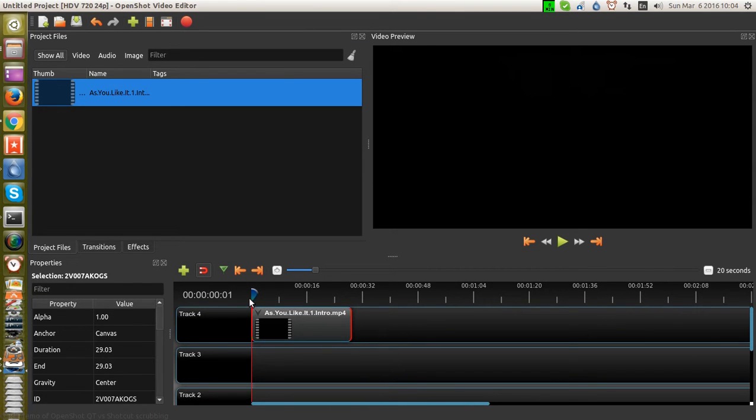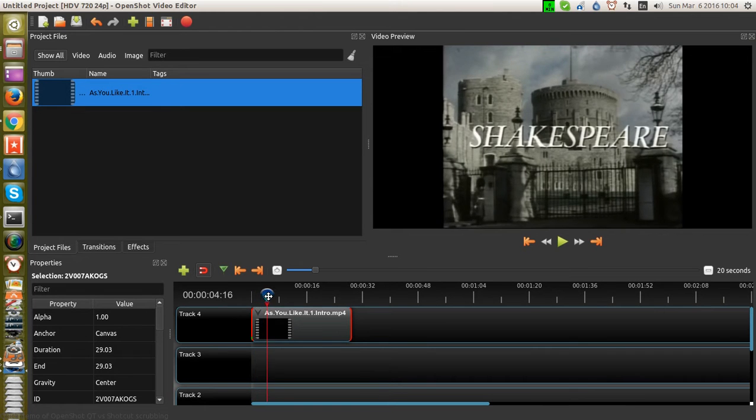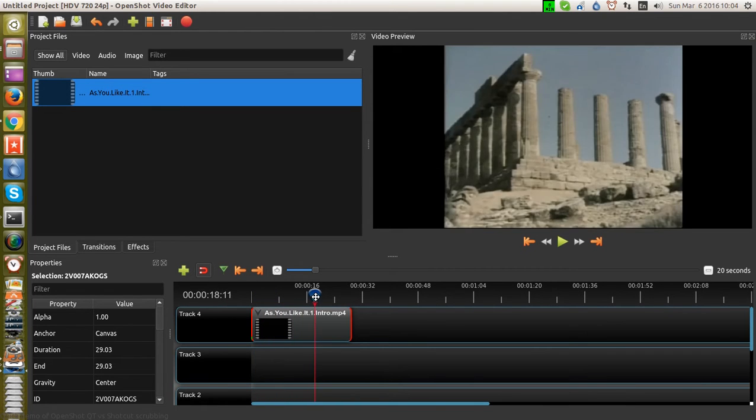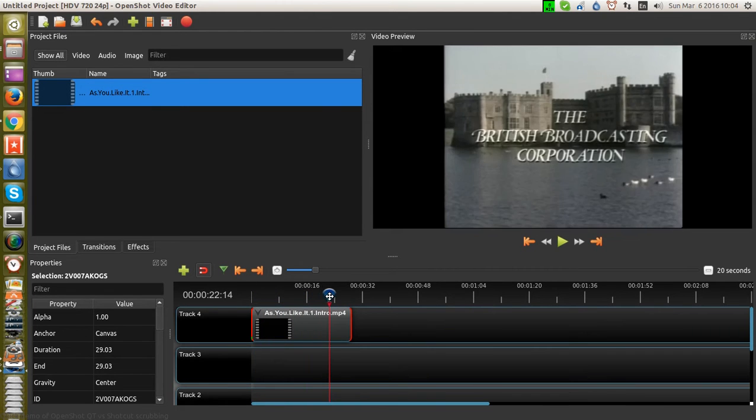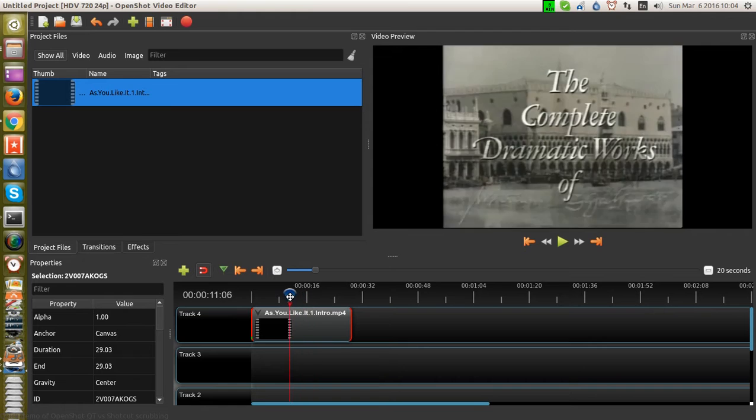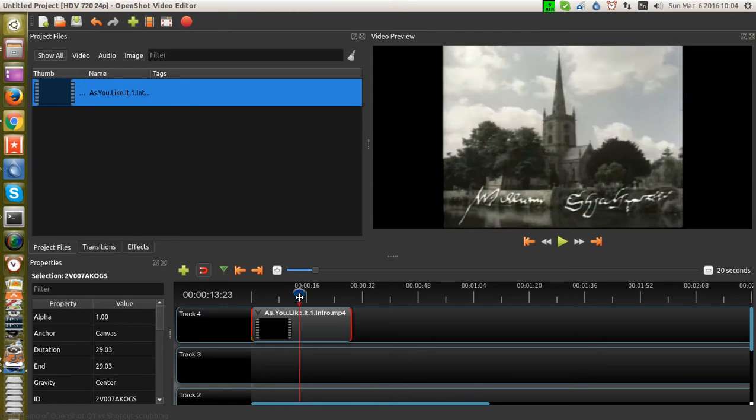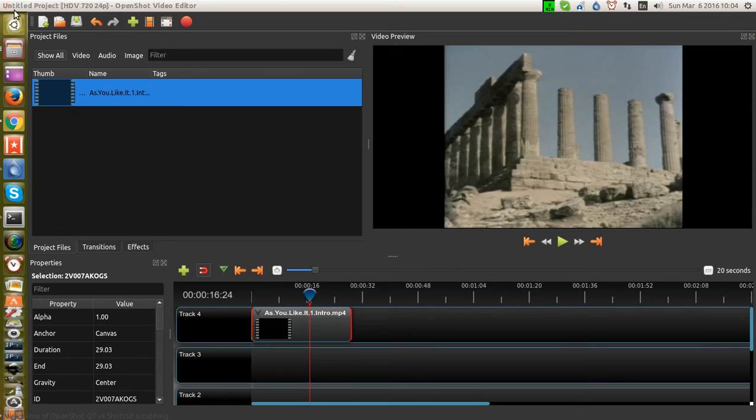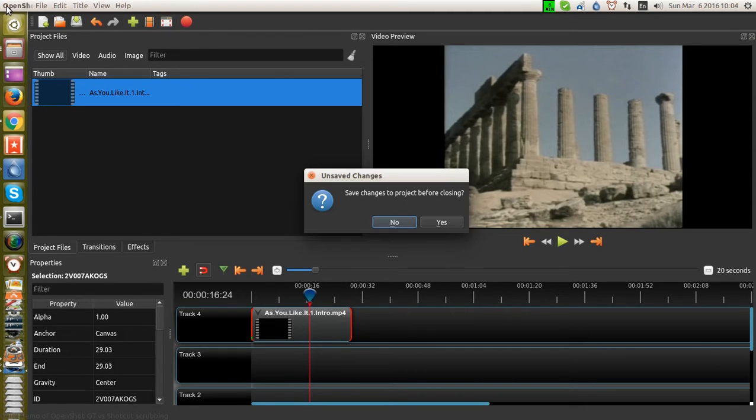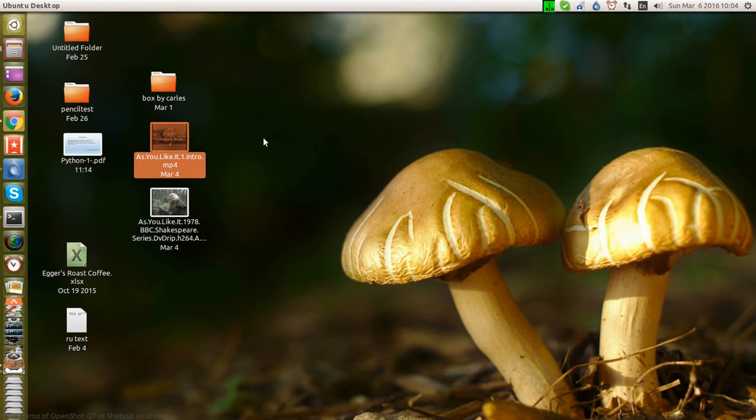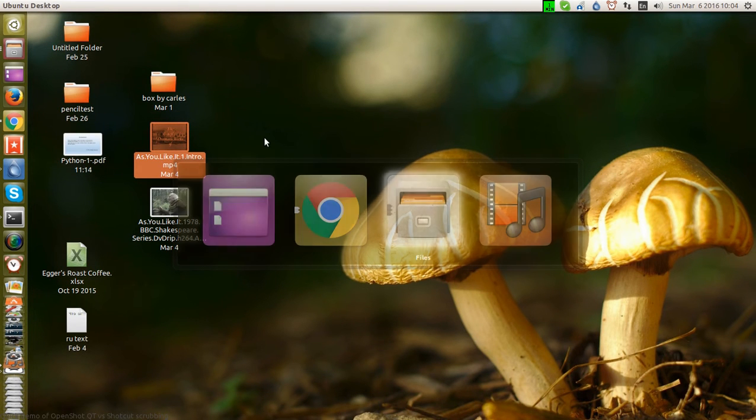And this is the scrubber right here. You can see the scrubbing works pretty well. Happy with that. Okay, good. So let's close this so there's no conflict of RAM.